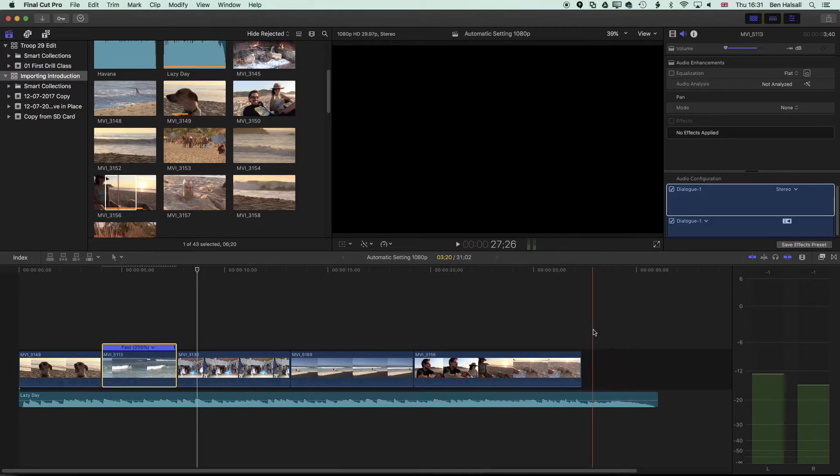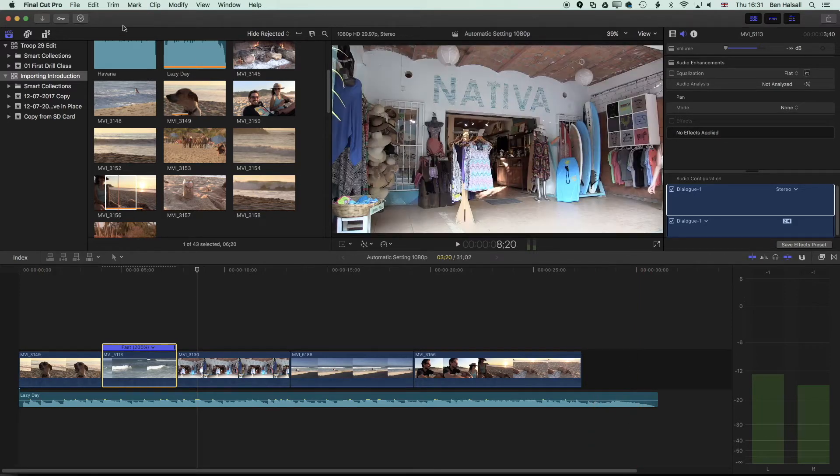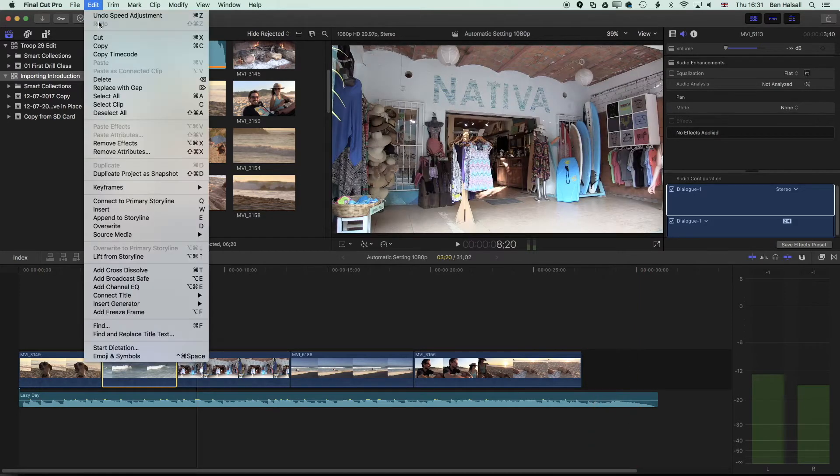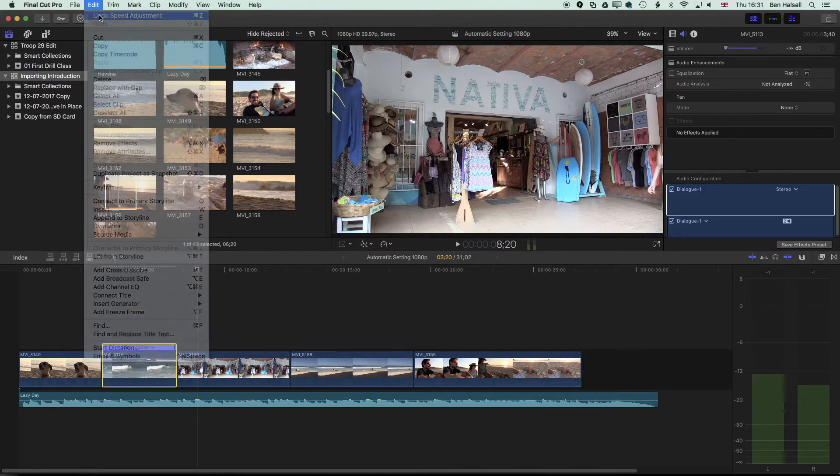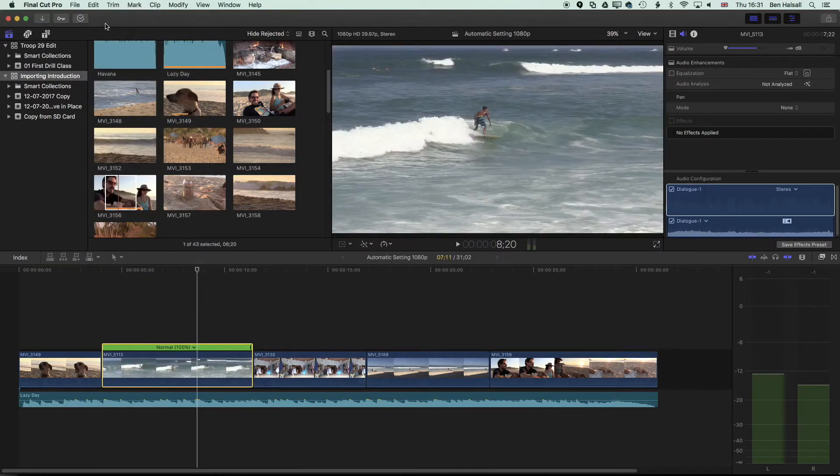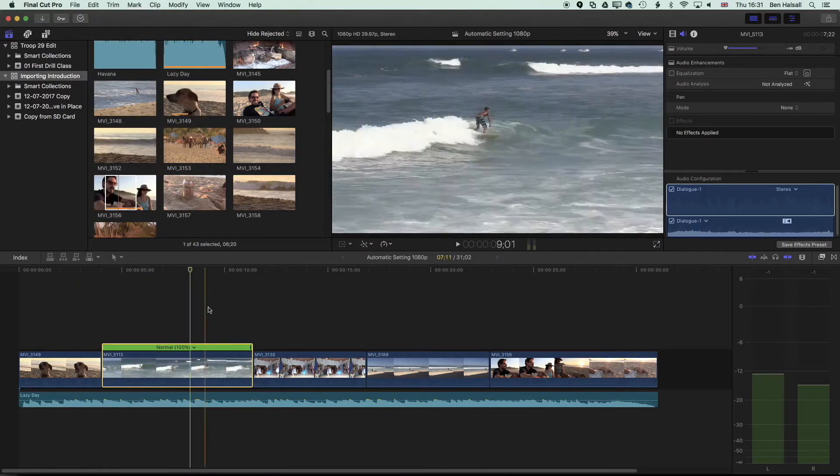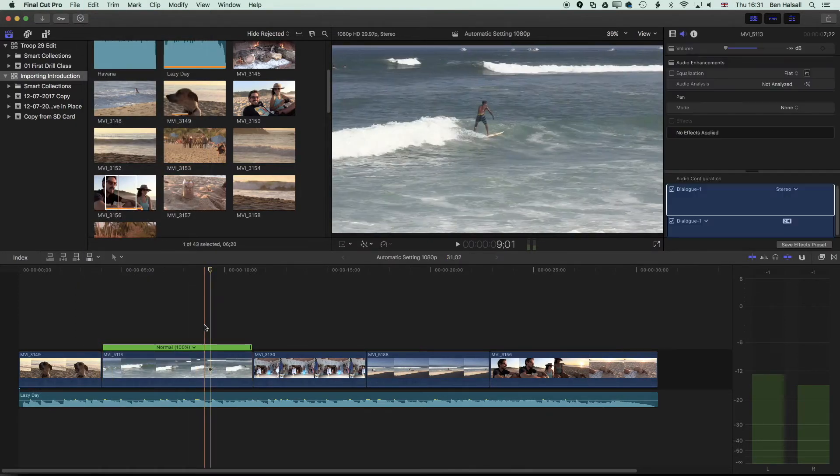Now I have this big gap at the end of the clip and I don't want that. So I'm going to go to edit undo or command Z and my speed's gone back to normal here.